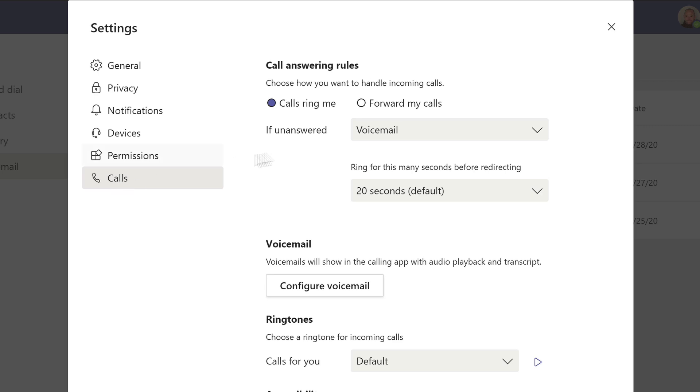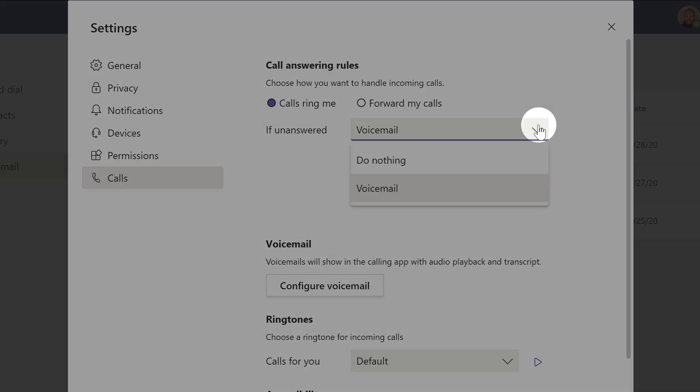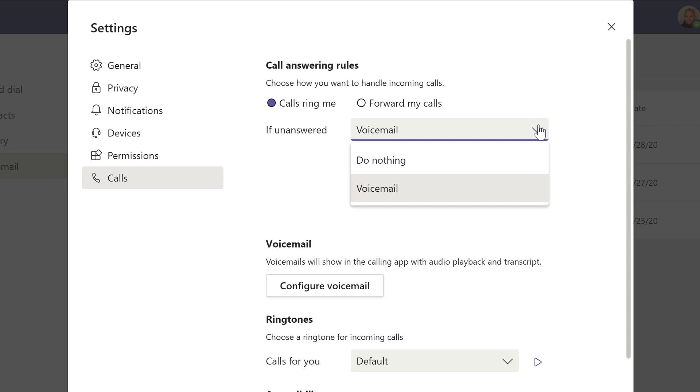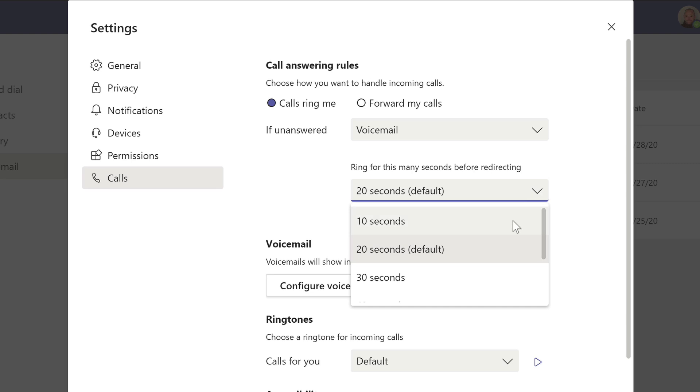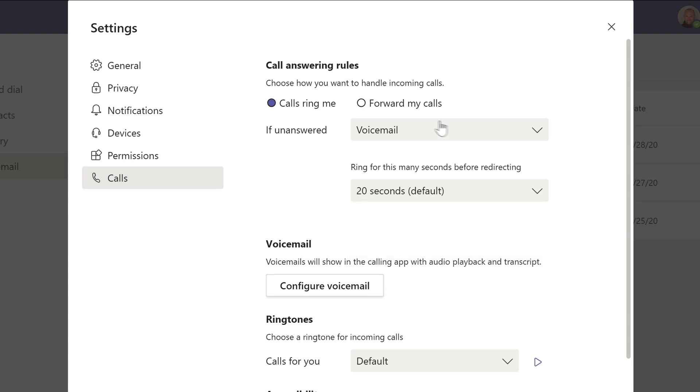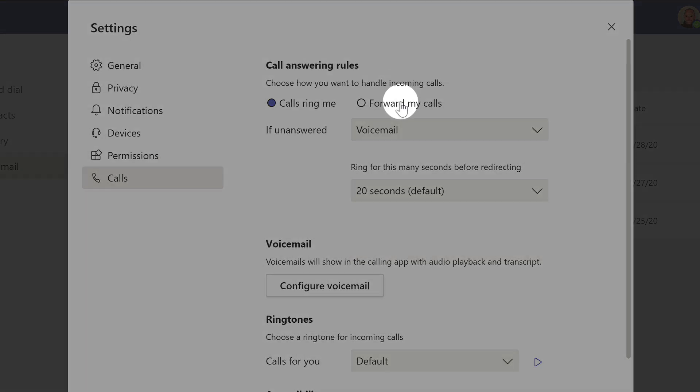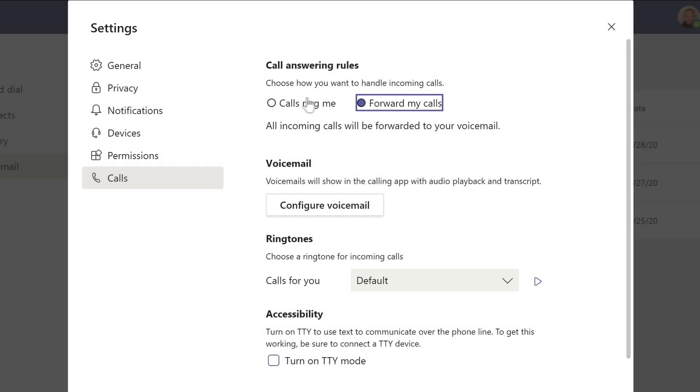If you don't answer, then you can choose to do either nothing at all or go to voicemail. You can choose how long it will ring for before the voicemail kicks in or forward all your calls to voicemail.